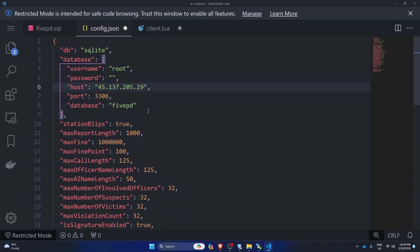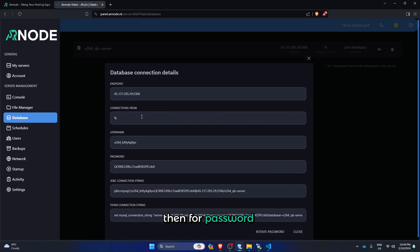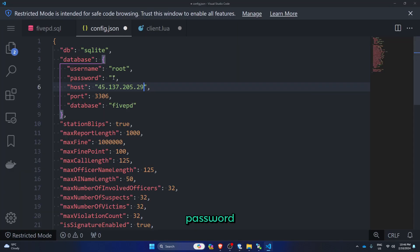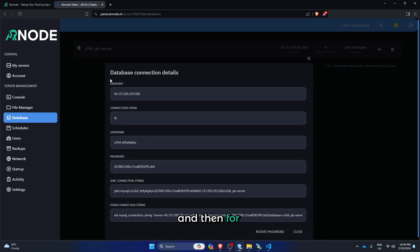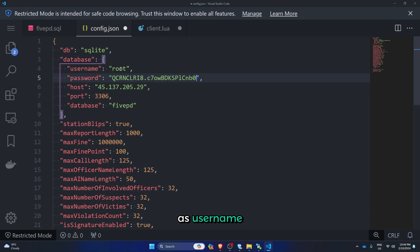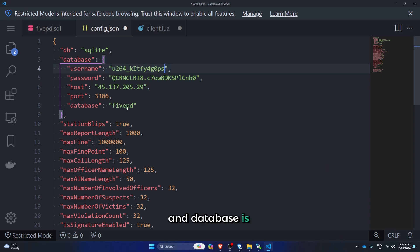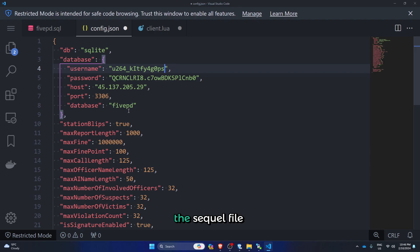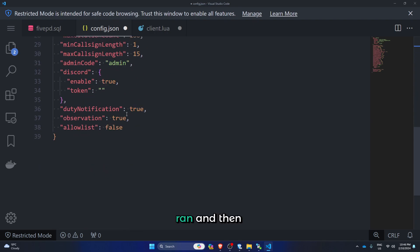Then for password, put in the password, and then for username, put this as username. And database is 5PD if you haven't changed anything in the SQL file you ran.